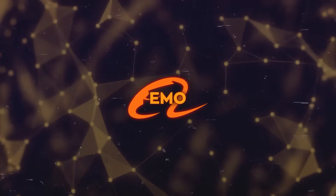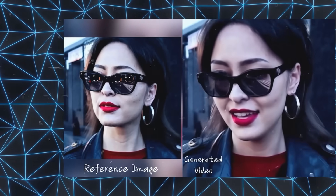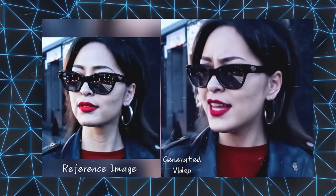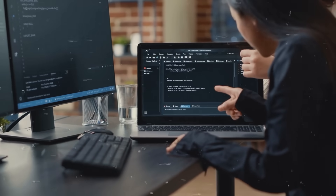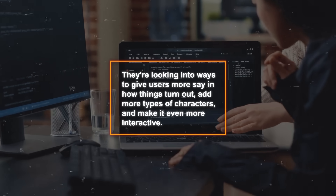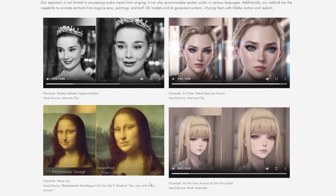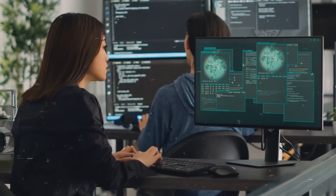Now, is it flawless? No. There are a few bumps in the road for Emo. Sometimes the videos it creates might have some weird bits or glitches, especially if the picture or sound it's working with isn't super clear, and there are moments when it doesn't quite get those little details right, like a quick wink or a smile. If someone's turning their head a lot or wearing something like glasses, Emo might not handle that too well. These issues mostly come down to what the system has learned from and how it's built, but the folks behind Emo are on it, trying to make it better. They're looking into ways to give users more say in how things turn out, add more types of characters, and make it even more interactive. It's still a work in progress, but the future looks bright for Emo.